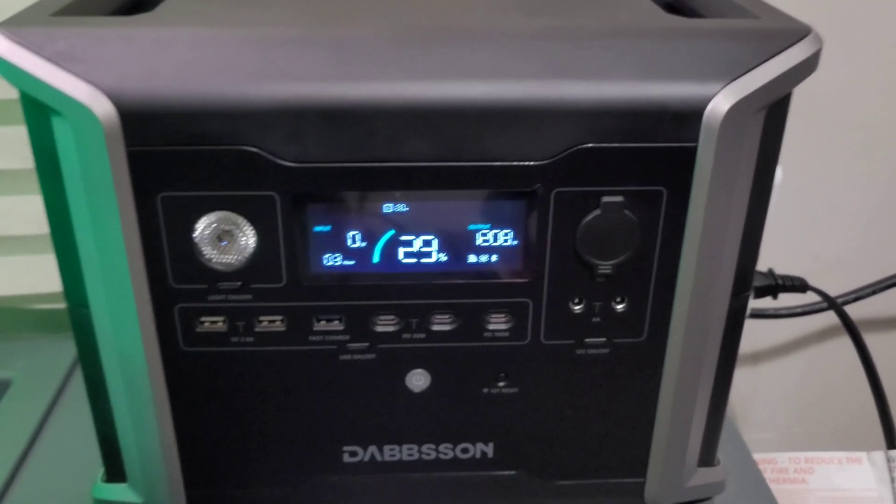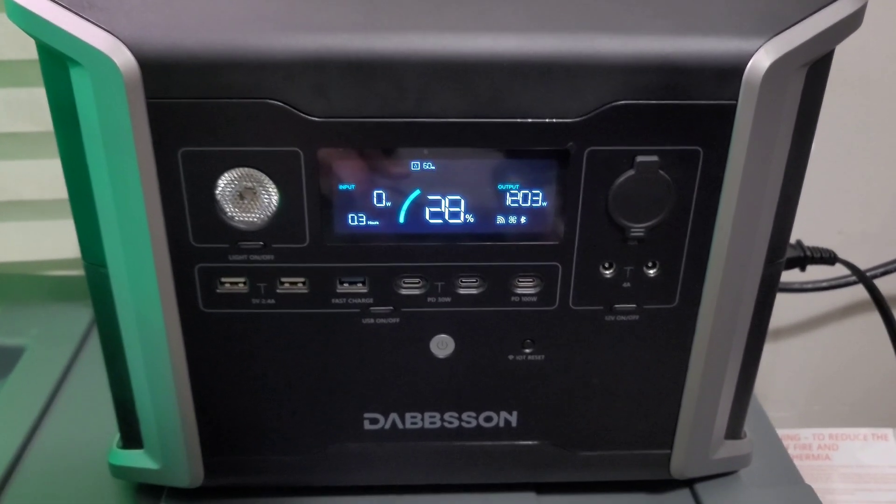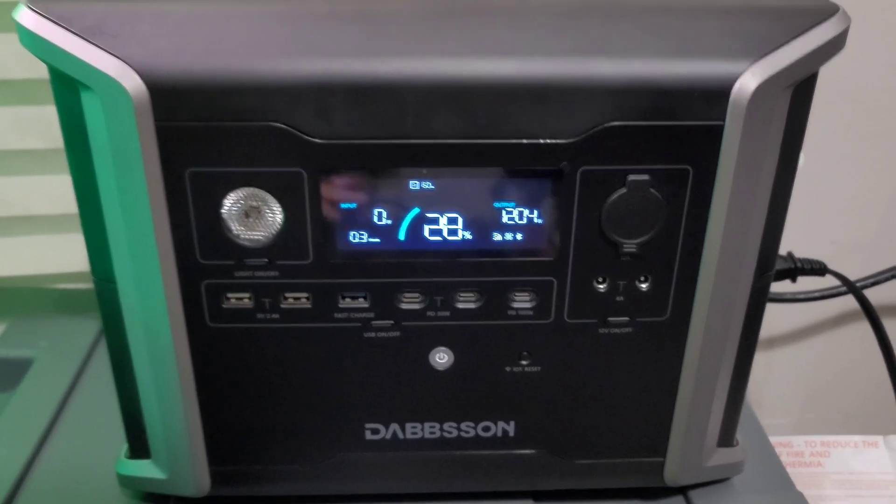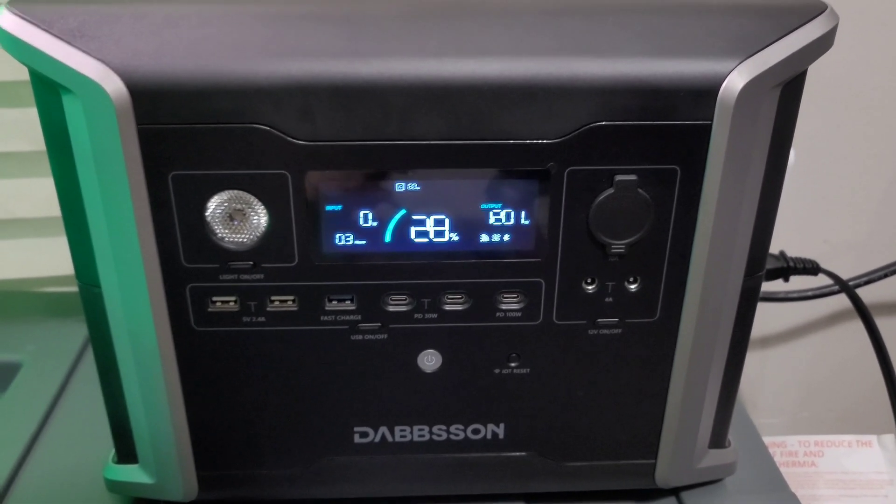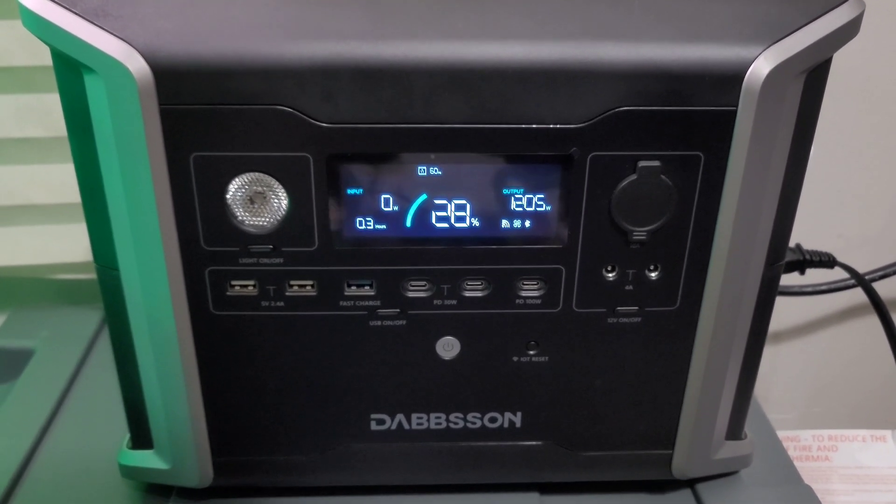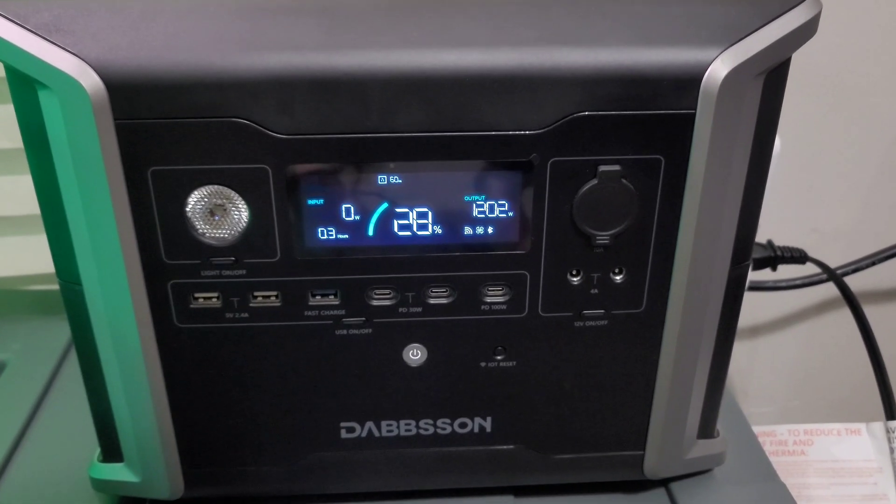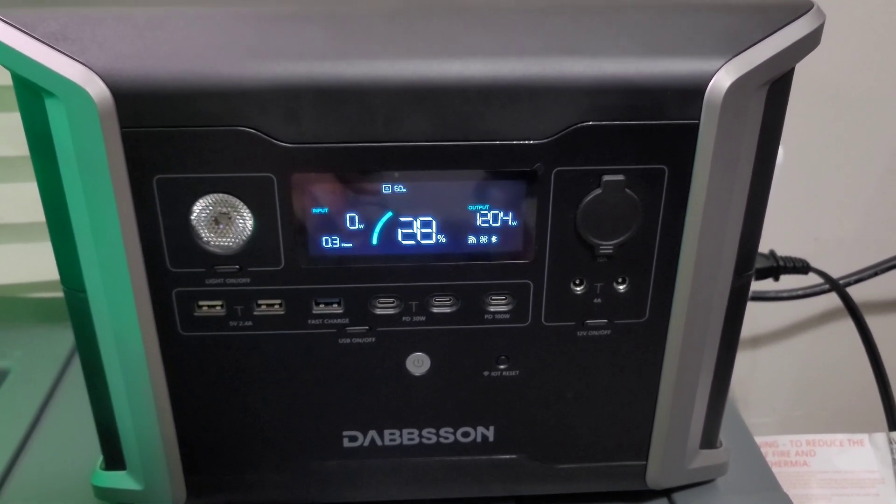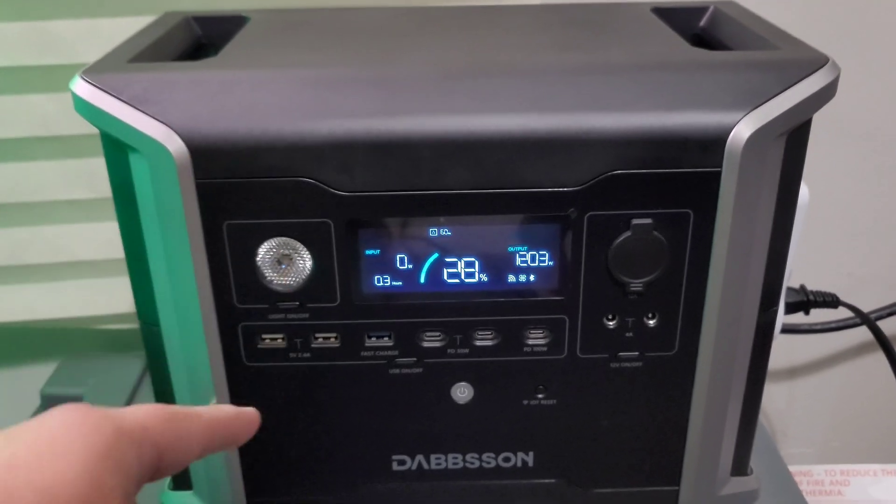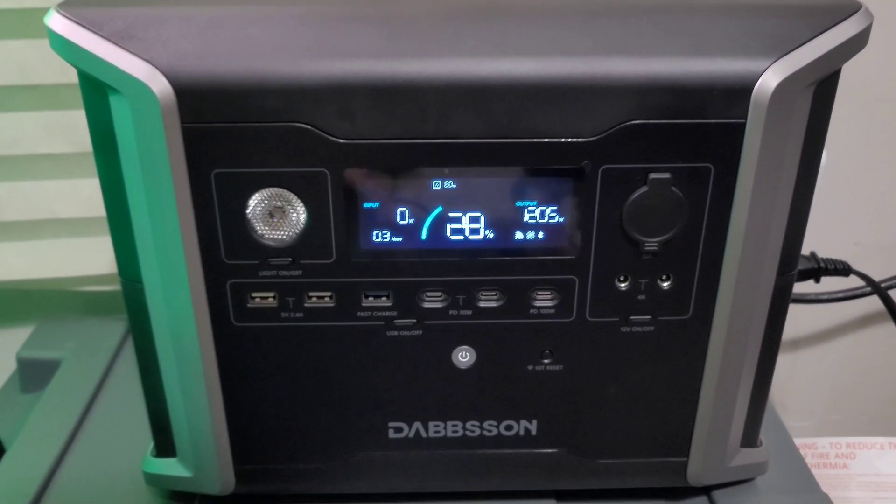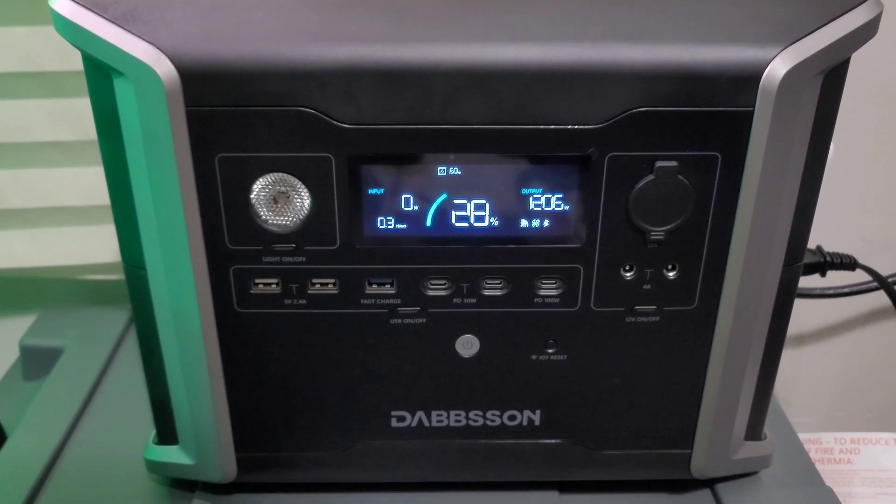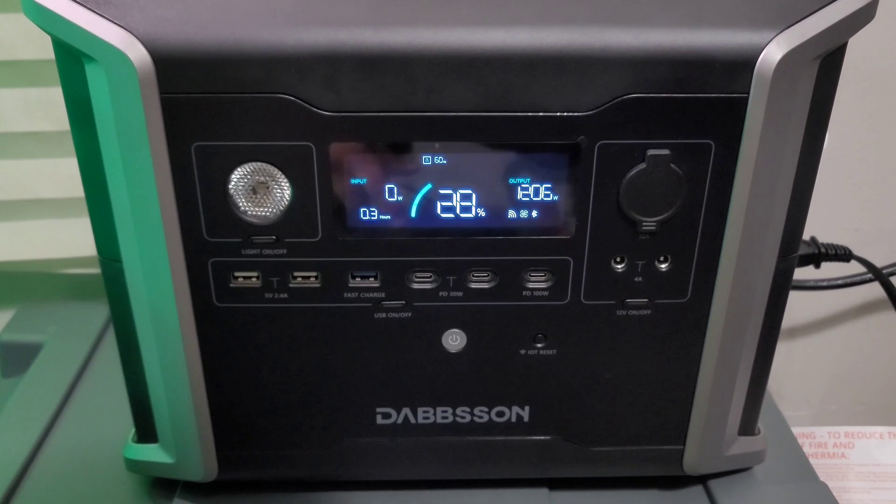This unit right here I got on Prime sale, it wasn't Prime Day but just a sale on Amazon Prime. I paid like $620 for it. It originally retails MSRP for about $800-$850. This is a 1330 watt-hour unit, which is a pretty good amount of power, and it is expandable up to 9.6 kilowatt-hours.